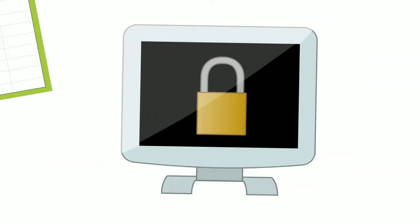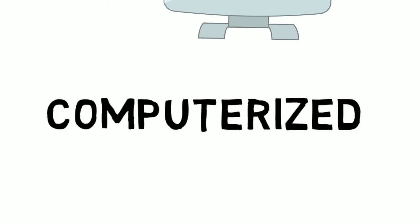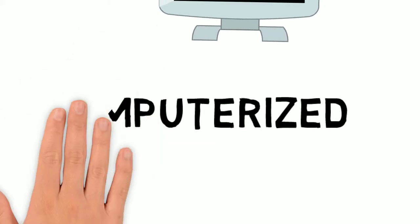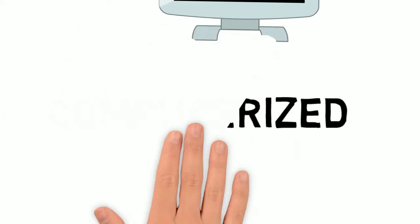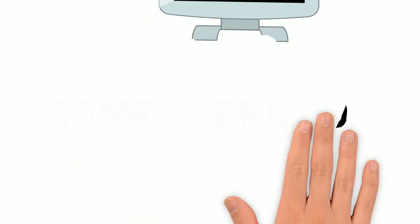They're concerned about security. While they use computers, they are not really computerized.